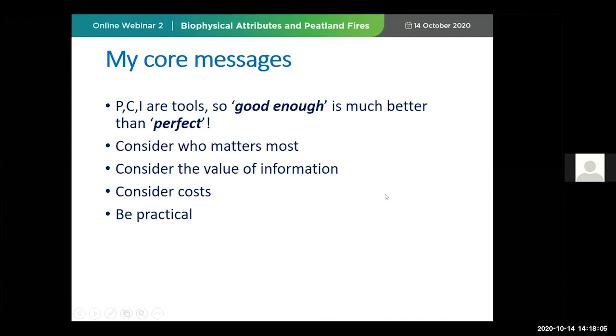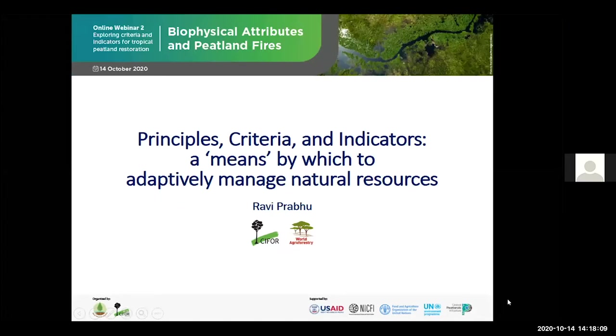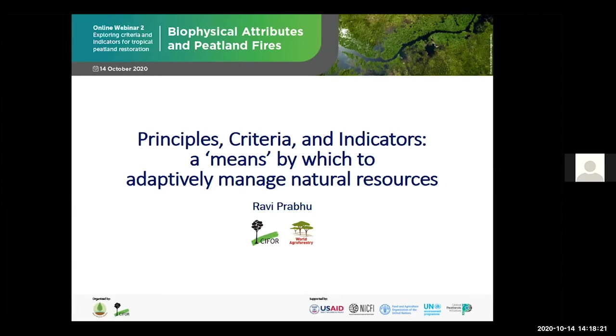Thank you very much, Daniel, and many thanks to Paharis for an inspiring talk. I'm going to switch off my video shortly because we have bandwidth problems. I just wanted to greet everybody. Ladies and gentlemen, it's my great pleasure to speak to you about something that I was engaged in as a professor a long, long time ago. I guess Daniel respects old people, so he's got an old person to talk about history. Let me try and give you a perspective from my own research and experience about why principles, criteria, and indicators are simply a means — a tool by which to adaptively manage natural resources.